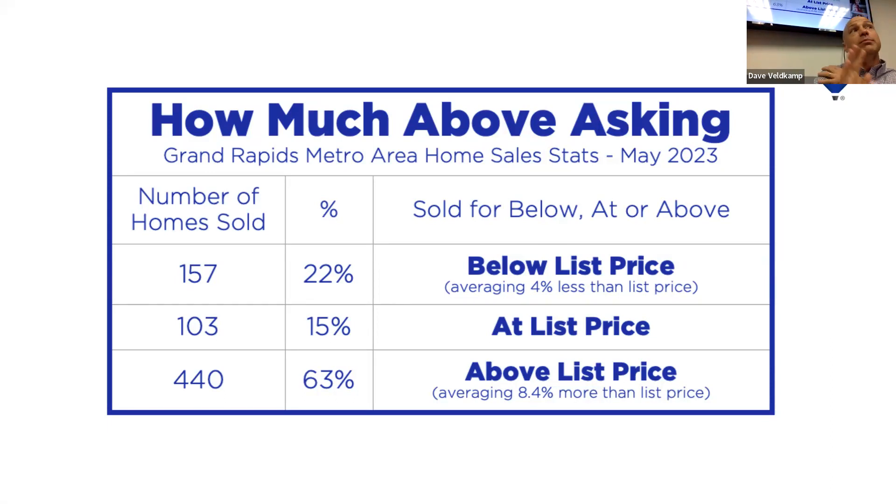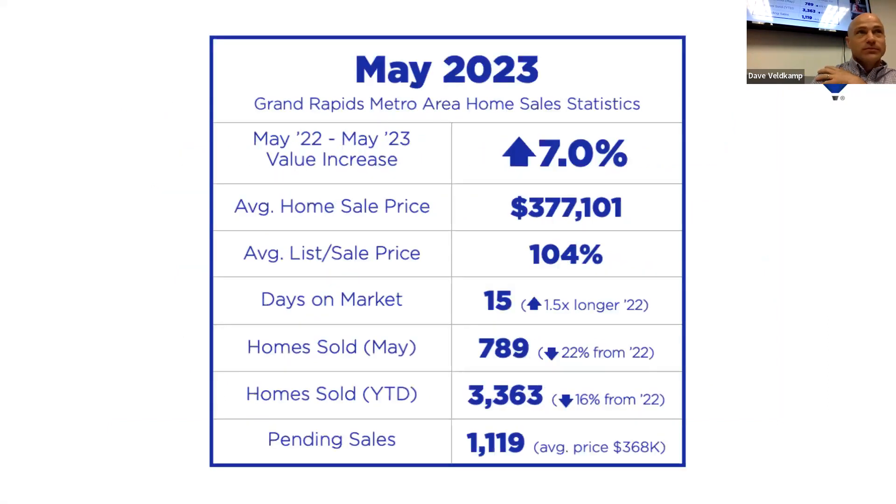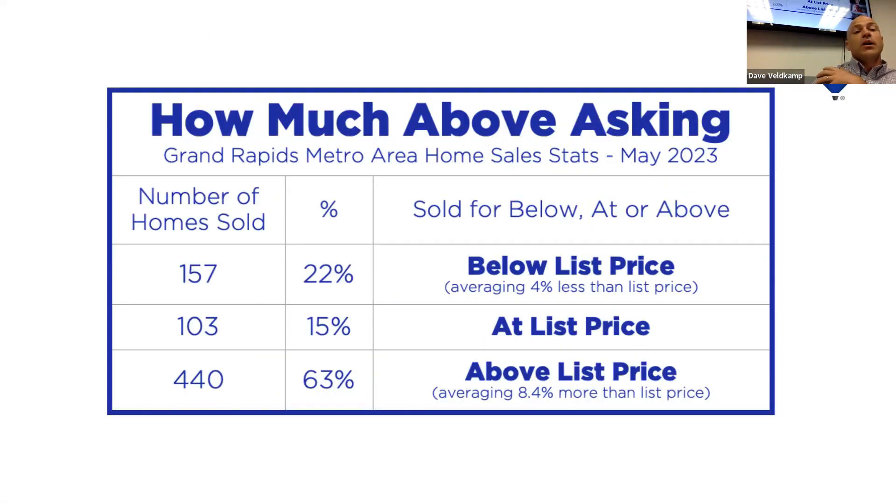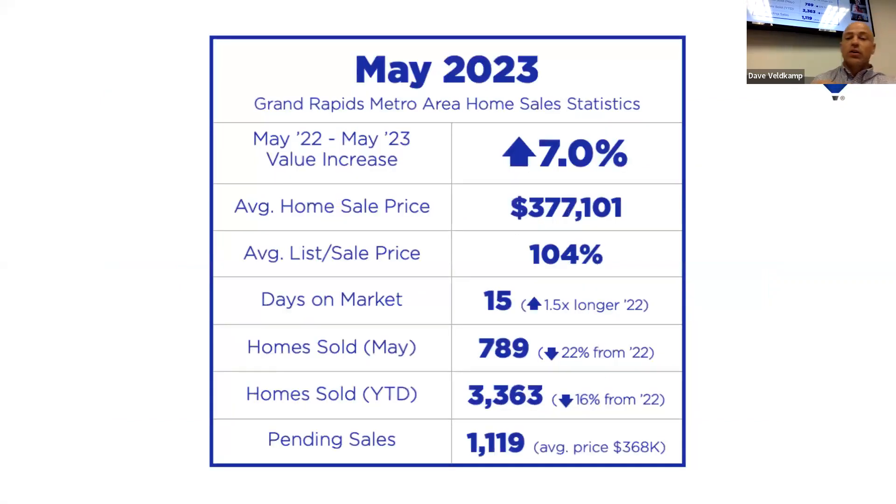22% of homes still sold below, about 15% sold at, and then 63% sold above. If we were selling below, on average, it was selling about 4% below. If it was something that sold above the list price, on average, that was up over 8% higher than the average list price.